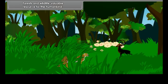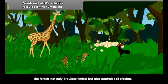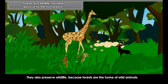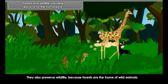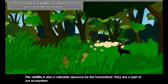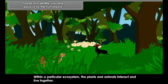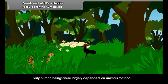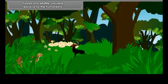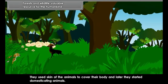Forests and Wildlife: The forest not only provides timber but also controls soil erosion and preserves wildlife, as forests are the home of wild animals. The wildlife is also a valuable resource for humankind and is part of our ecosystem. Within a particular ecosystem, the plants and animals interact and live together. Early human beings were largely dependent on animals for food, used the skin of animals to cover their body, and later started domesticating animals.